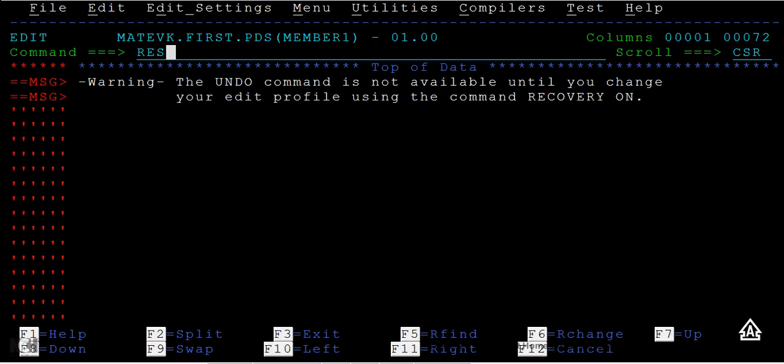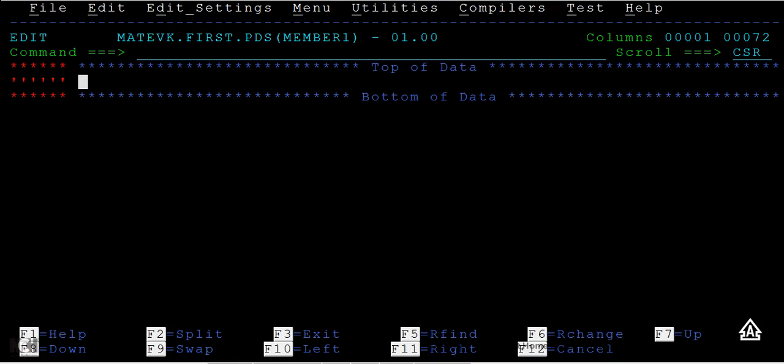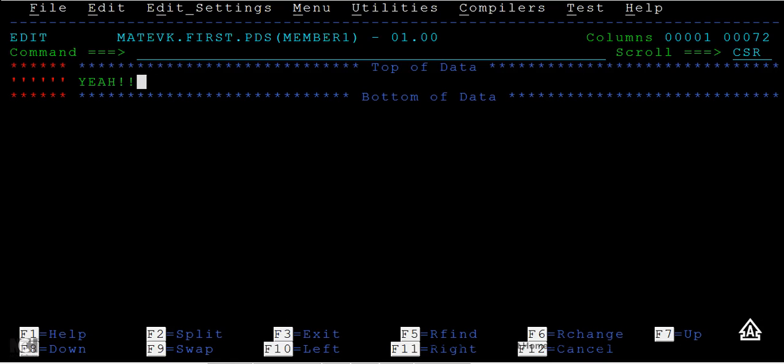You can see a member is created. After creating a member, if you want to enter any text, you can insert some text like 'this is member1' or 'yay, I have created member successfully.'